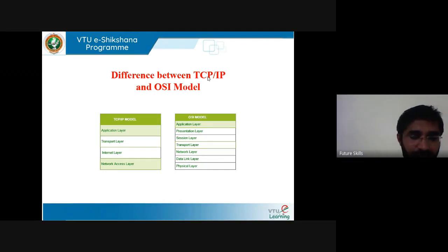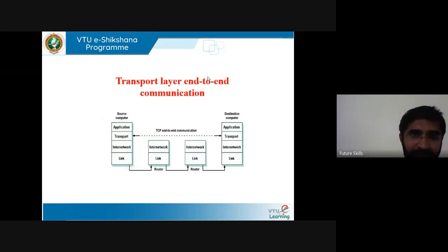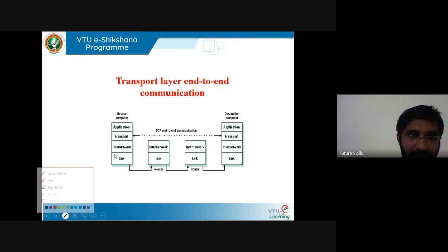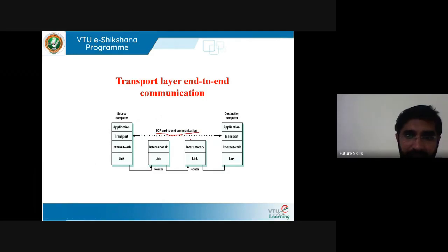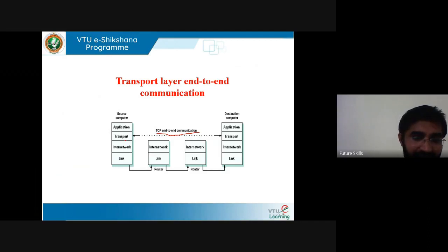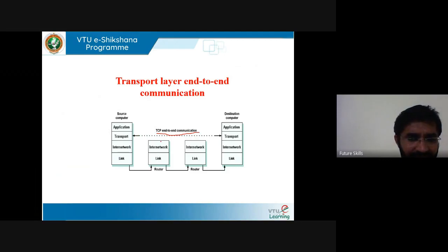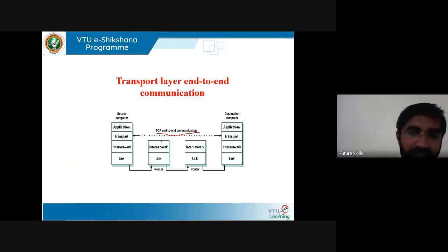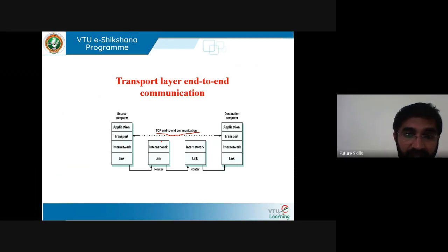In the TCP IP model, the transport layer is the second layer and it is an end-to-end layer used to deliver a message to a host. In the diagram you can see end-to-end communication from the transport layer. It is termed as an end-to-end layer because it provides point-to-point connection rather than hop-to-hop between the source host and the destination host. The unit of data encapsulation in the transport layer is called a segment. The transport layer provides end-to-end connection and process-to-process communication, whereas in the network layer, host-to-host communication takes place.